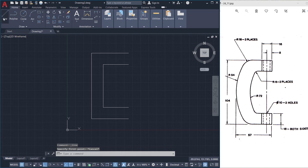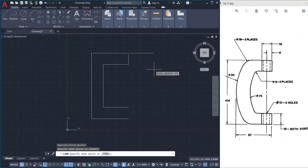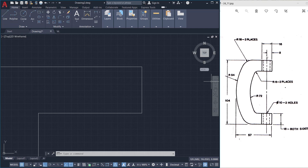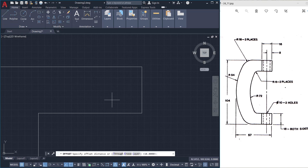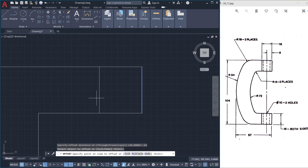For that I'll use the line command and I'll connect these two endpoints. This distance is given as 16 units, so I'll click on offset and type a distance of 16. Then select the object to offset and the side to offset.